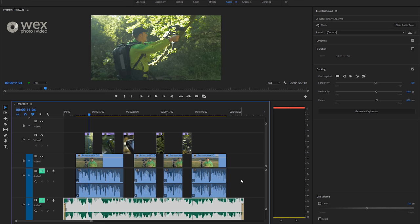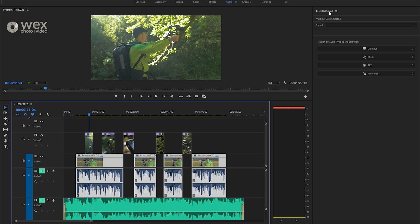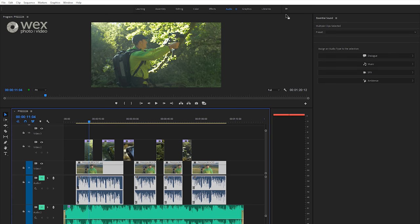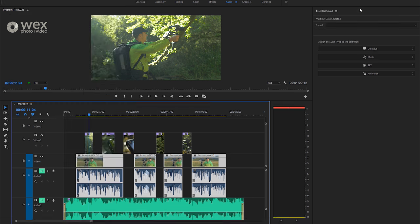So what we're going to do is firstly highlight our tracks. And then in the Essential Sound Panel, which if you don't have, it comes up automatically in the audio workspace. But if you are missing it, go to Window and then make sure the tick is next to Essential Sound.